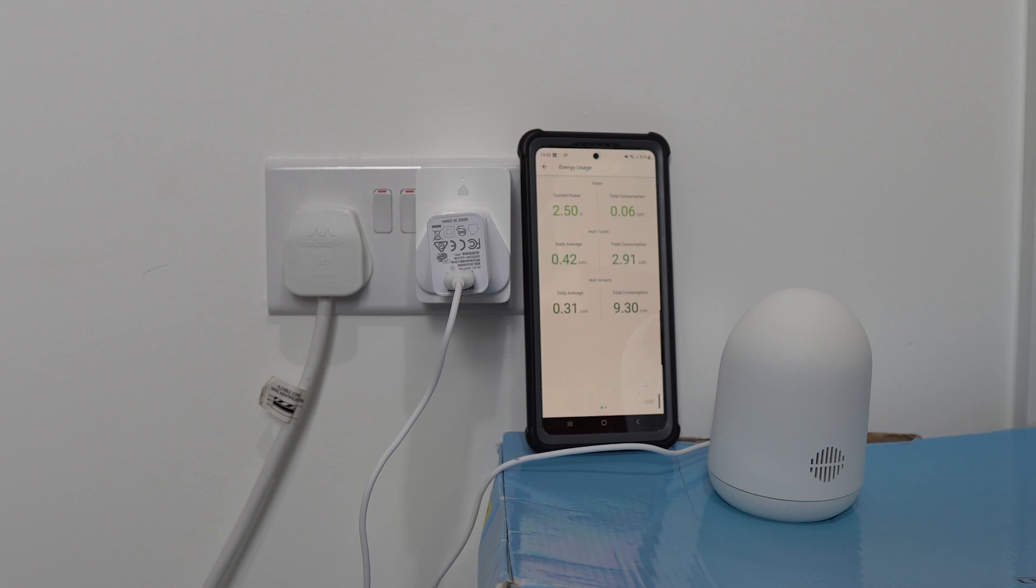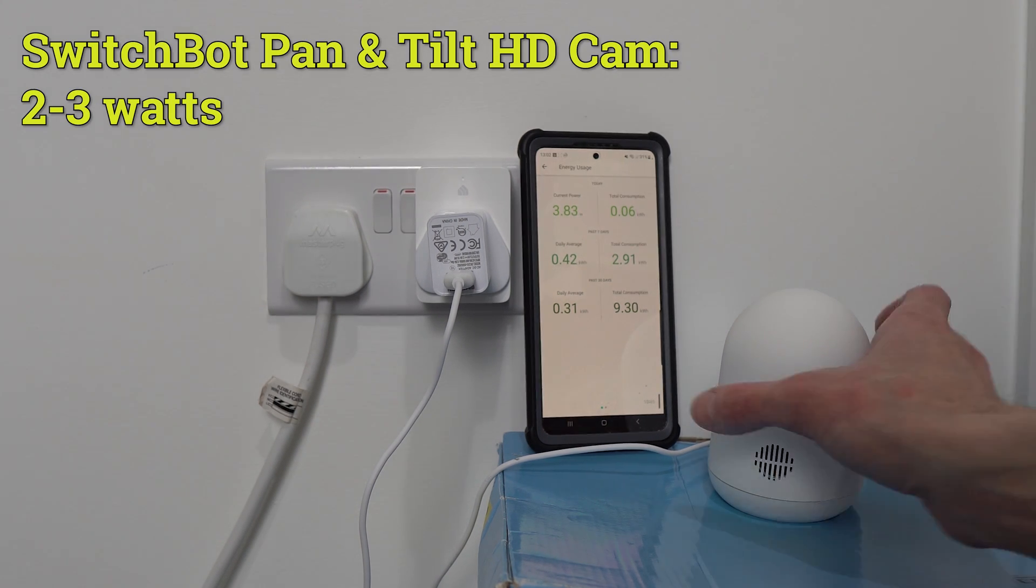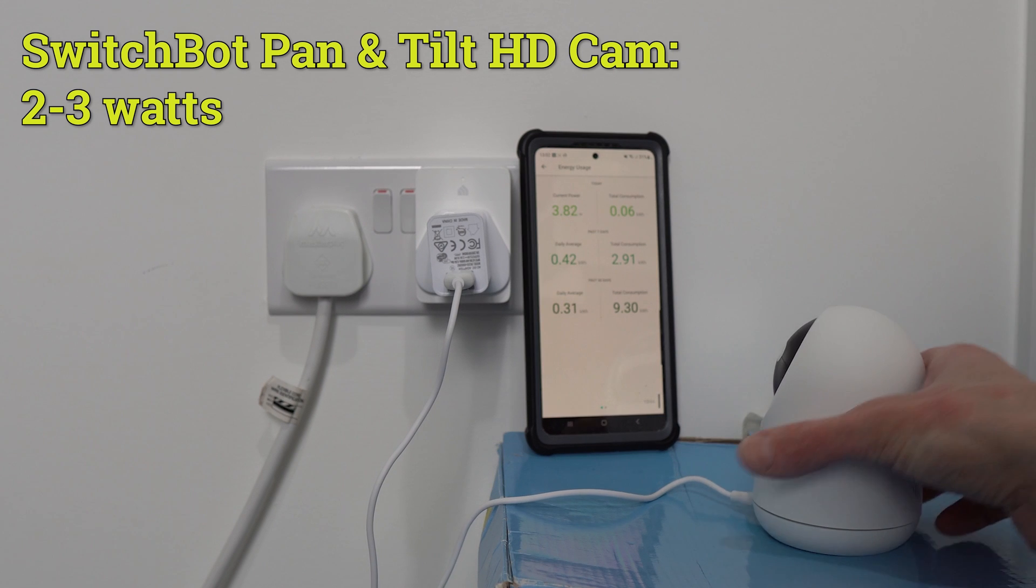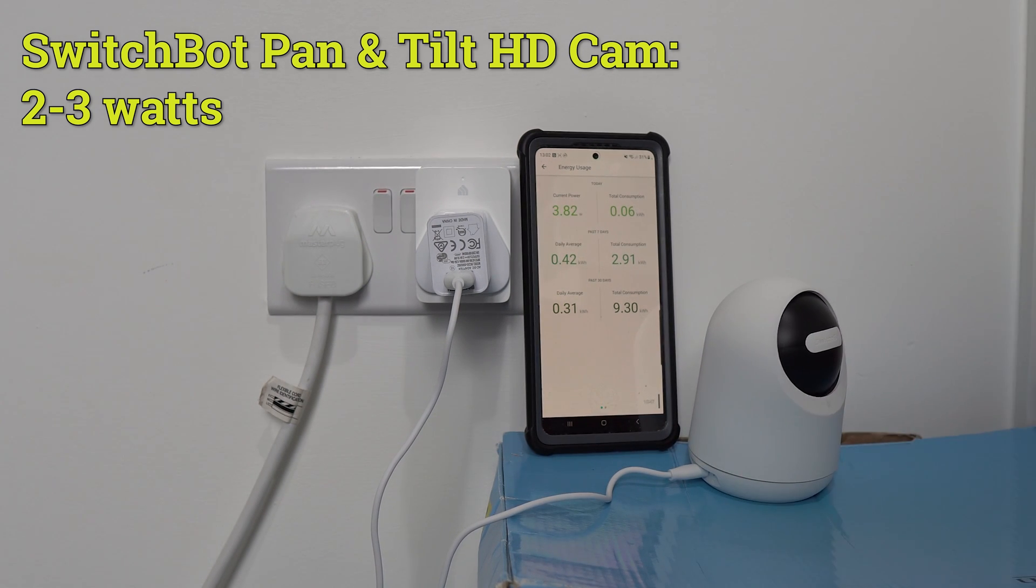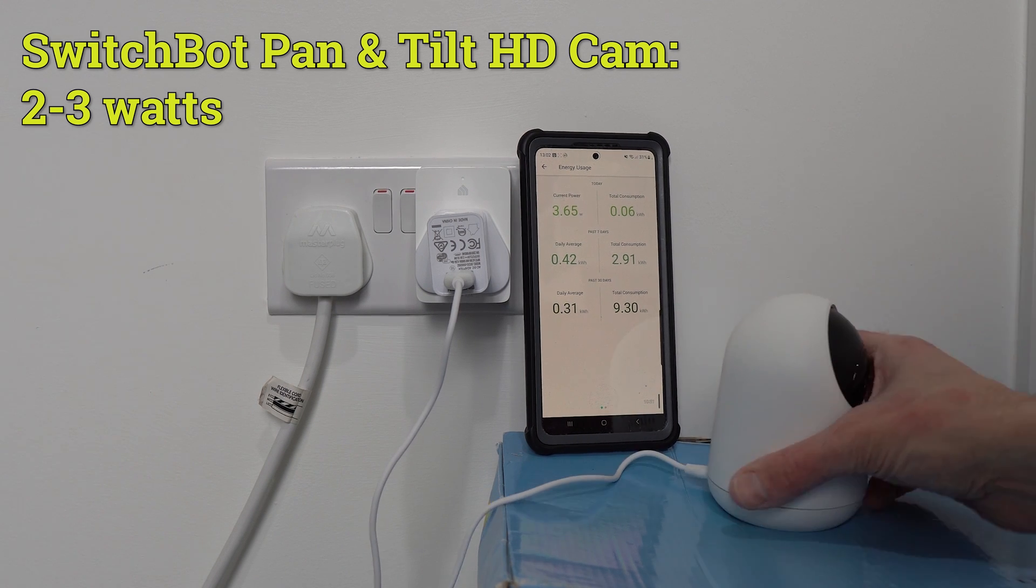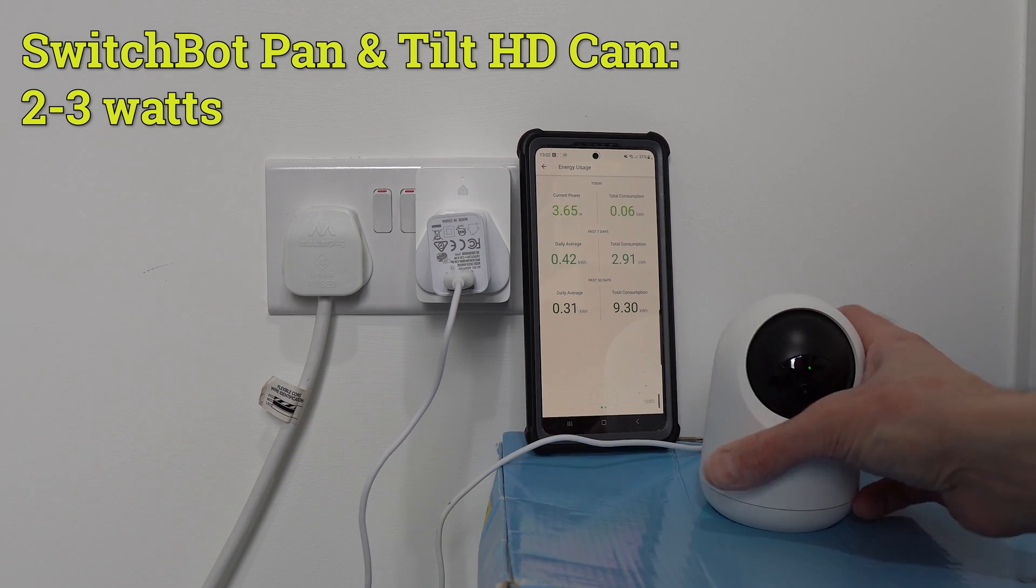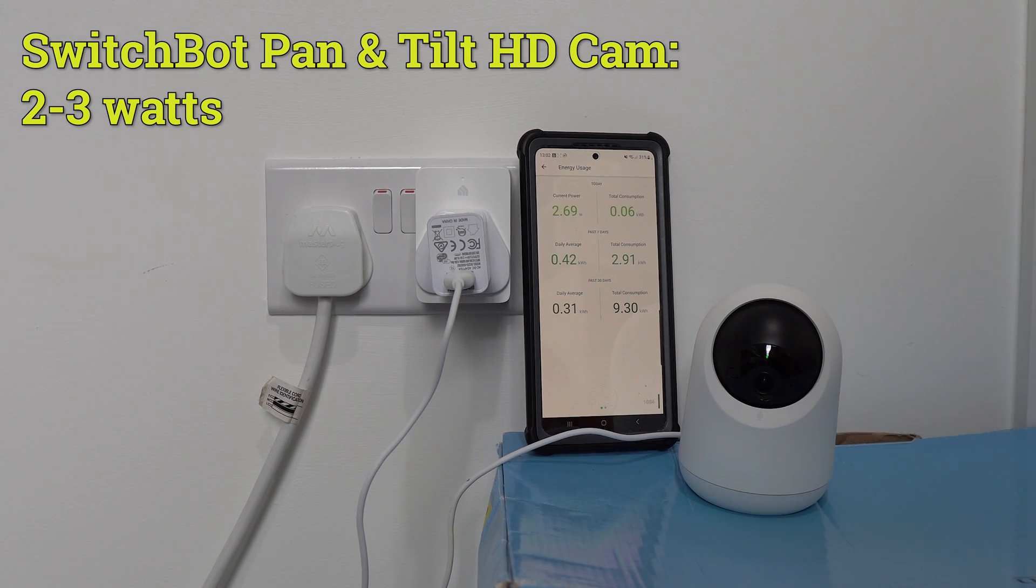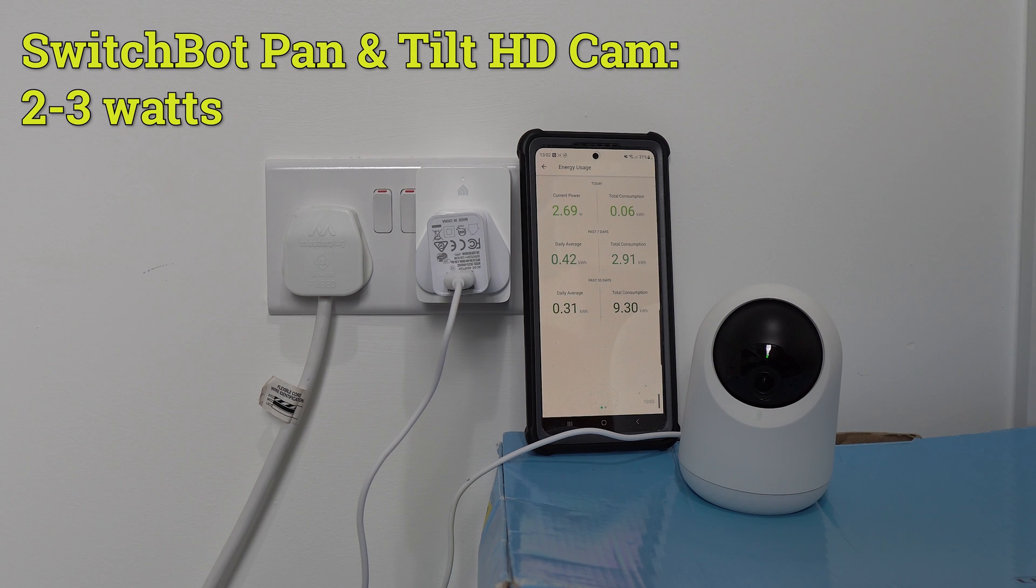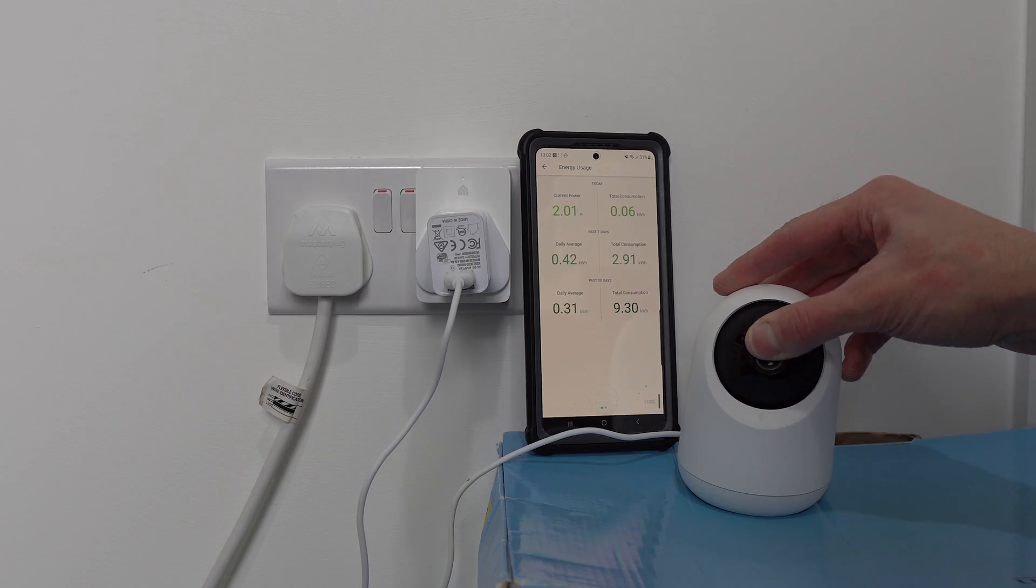Finally, we have got the SwitchBot pan and tilt, which, when you first turn it on, in standby mode, it uses around 4 watts, which is a decent amount. But then, when it actually fully starts up, it goes down to around 2 to 3 watts. So it uses slightly more power than some of the other cameras, but not really by that much.